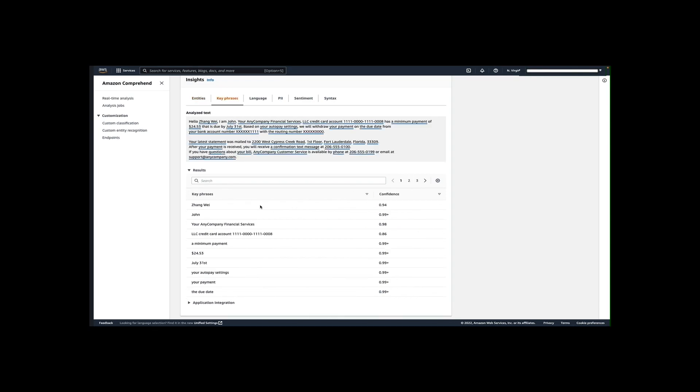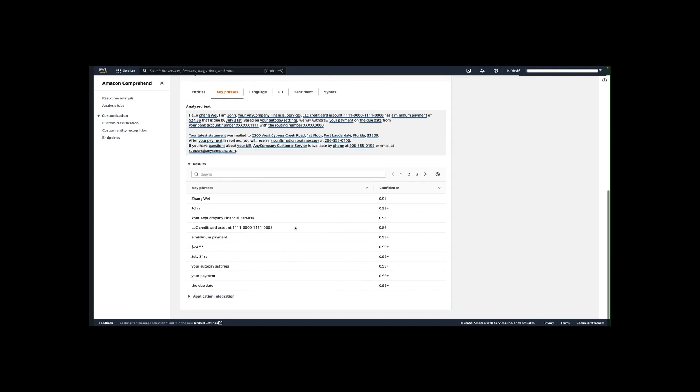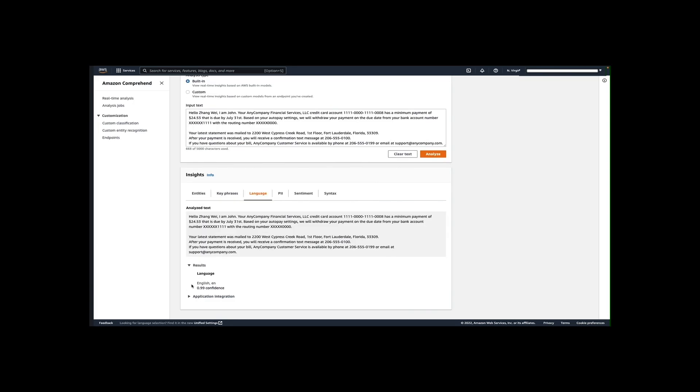Next we look at key phrases tab. A key phrase is a string containing a noun phrase and the modifier such as adjectives that describes a particular thing. Here you can see the list of noun phrases and its modifier that Amazon Comprehend detected and the associated confidence level. The next tab is language. This tab shows the dominant language of the text and Amazon Comprehend's level of confidence that it has detected the dominant language correctly. In this case, it correctly identified English as the dominant language with a high confidence score of 0.99. Amazon Comprehend can now recognize 100 different languages.